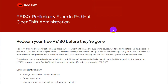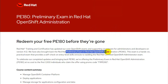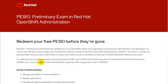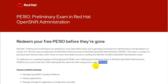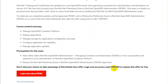This page is the announcement from Red Hat where they have come up with a preliminary exam in Red Hat OpenShift Administration, and they have decided to give away the first 1000 exams for free using a promo code, which is mentioned here.